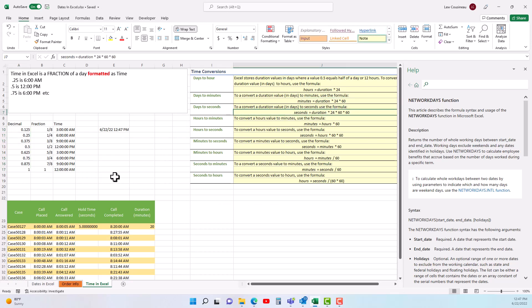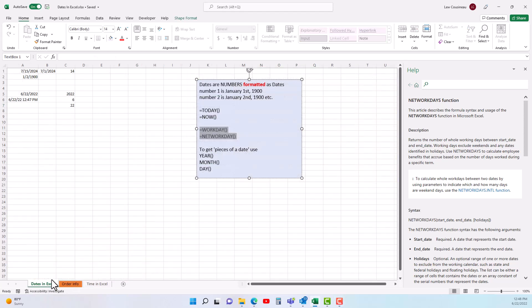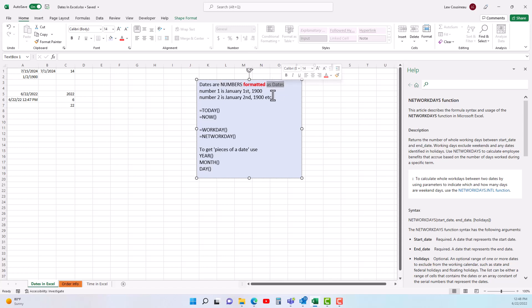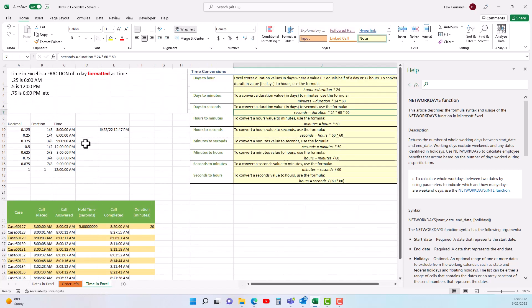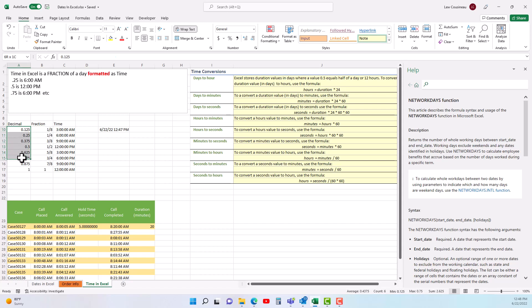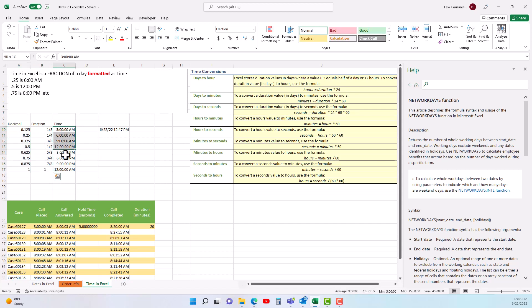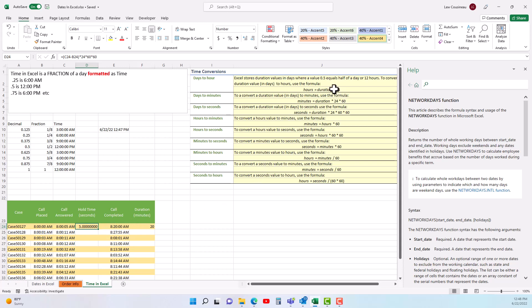In summary: Excel dates are simply numbers representing the number of days since January 1st 1900, formatted as dates — you can flip between date and number formatting. Time is just a fraction of a day, and you can flip between time and decimal formatting. To convert to minutes or seconds, multiply by 24 hours, 60 minutes in an hour, and 60 seconds in a minute as needed.